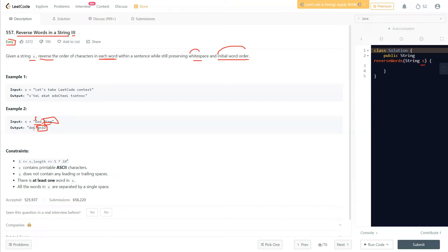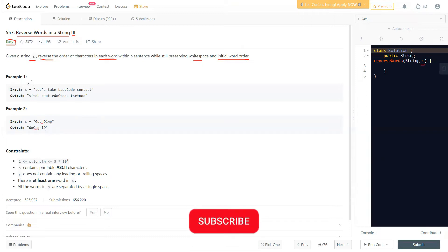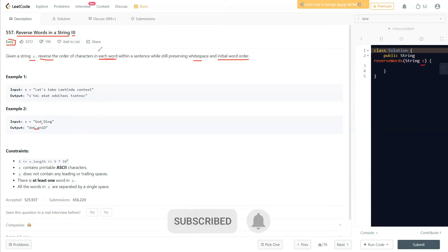The initial order was 'God' then 'ding', so after reversing we get the reverse of 'God' first, then the reverse of 'ding'. The white space between 'God' and 'ding' is also being maintained equally. That's what they mean — we need to reverse each word while preserving the white space and initial order.